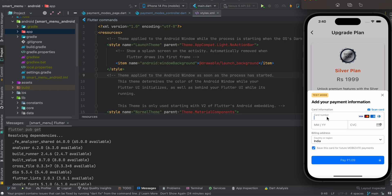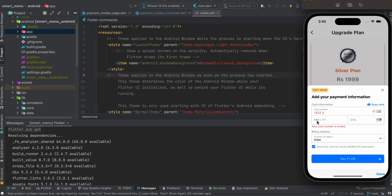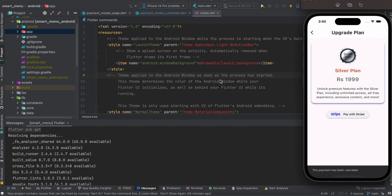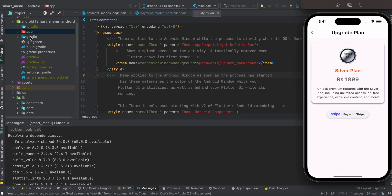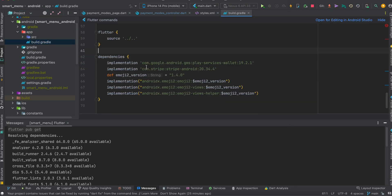With the current version, there is one known issue: if you add any data and press backspace, the app will crash. Stripe may fix this in a future version. If you face this problem, go to your app's 'build.gradle' file and add the specified lines. I will give these lines in the description so you can copy and paste them.